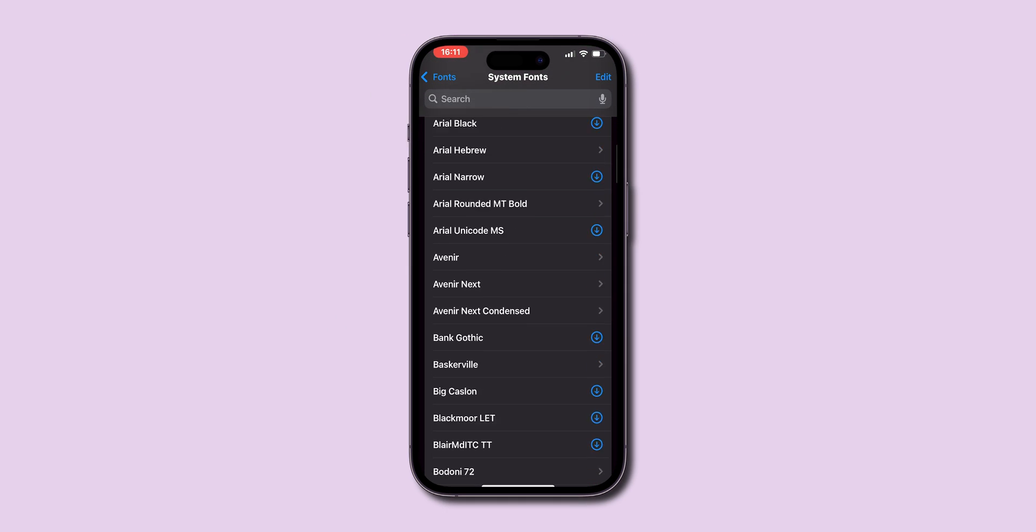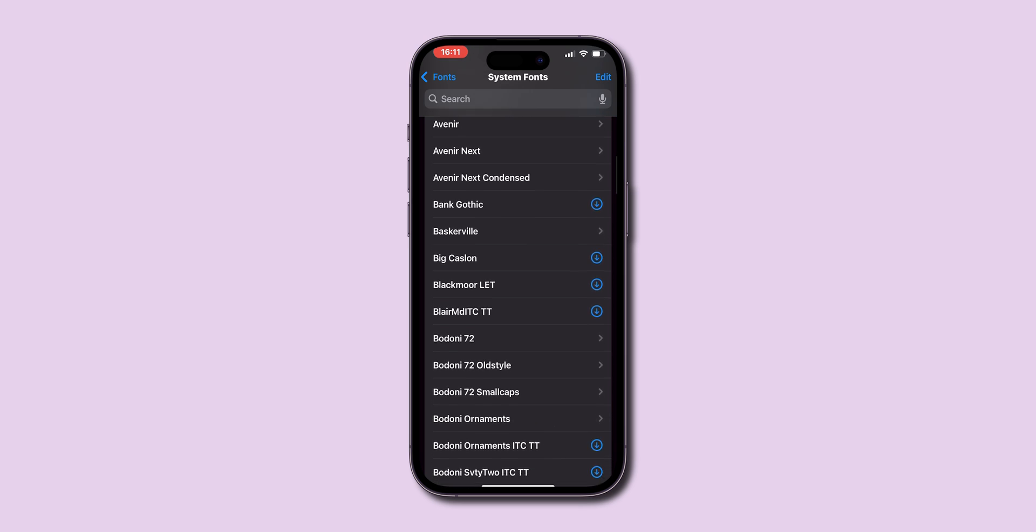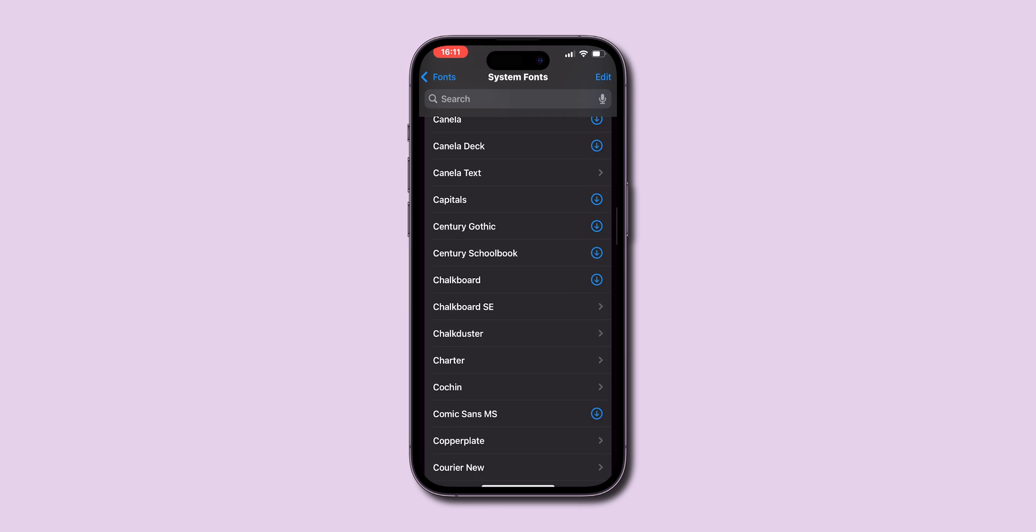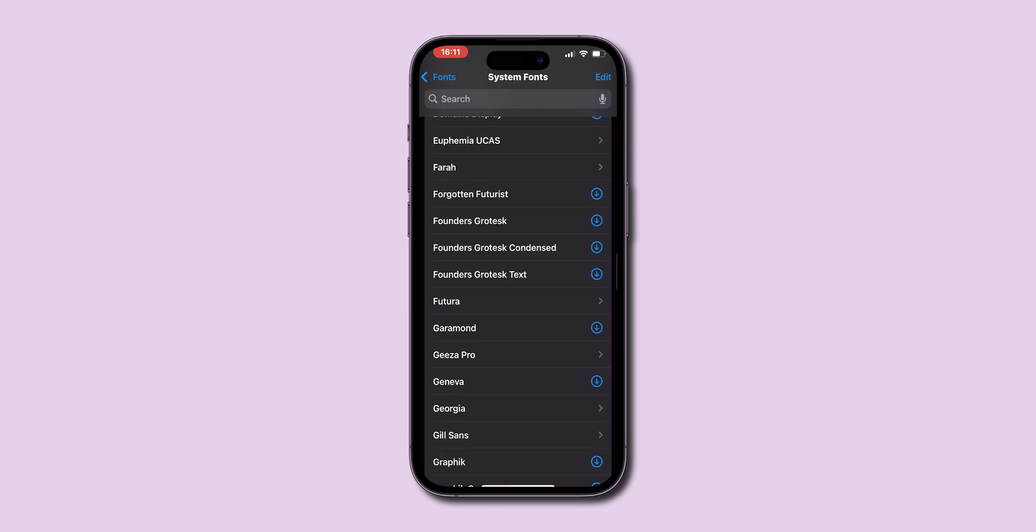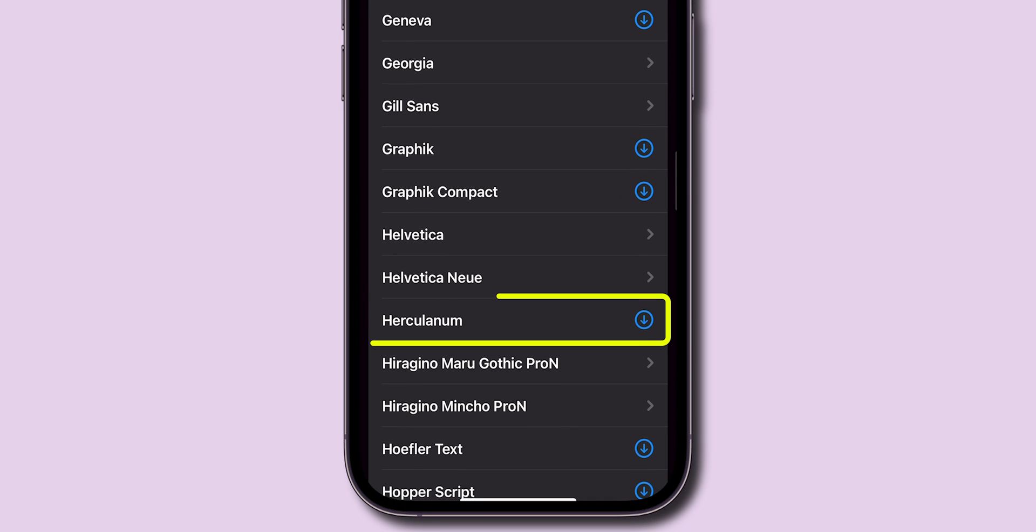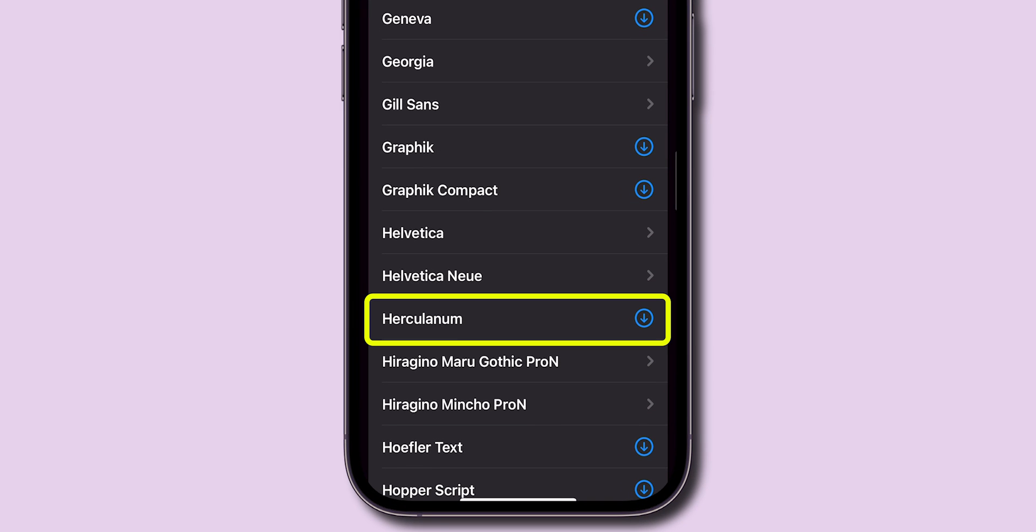Here, you'll see a list of all the fonts already installed on your device. Within the Fonts menu, browse through additional fonts that are available for download. Select any font you like and follow the prompts to install it.